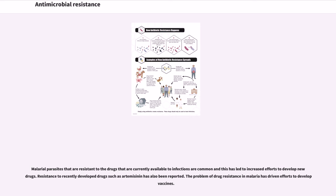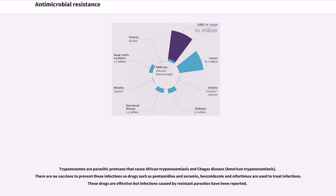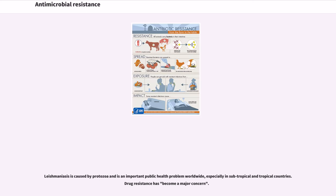The protozoan parasites that cause malaria, trypanosomiasis, toxoplasmosis, cryptosporidiosis and leishmaniasis are important human pathogens. Malarial parasites that are resistant to the drugs currently available are common and this has led to increased efforts to develop new drugs. Resistance to recently developed drugs such as artemisinin has also been reported. The problem of drug resistance in malaria has driven efforts to develop vaccines. Trypanosomes are parasitic protozoa that cause African trypanosomiasis and Chagas disease. There are no vaccines to prevent these infections so drugs such as pentamidine and suramin, benznidazole and nifurtimox are used to treat infections. Leishmaniasis is caused by protozoa and is an important public health problem worldwide, especially in subtropical and tropical countries. Drug resistance has become a major concern.